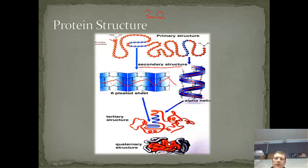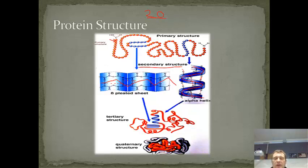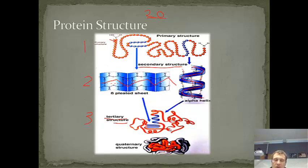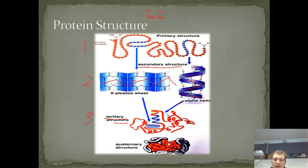Those secondary structures can then further fold up into a combination of all of them, depending on which amino acids are attracted to each other and which ones repel each other, causing the protein to fold up into a tertiary structure. So we've got primary, secondary, and tertiary — one, two, three. This is a tertiary structure: a single chain of amino acids, a long polypeptide chain, which forms into beta-pleated sheets and alpha helices, and those are then further folded up to form the tertiary structure.